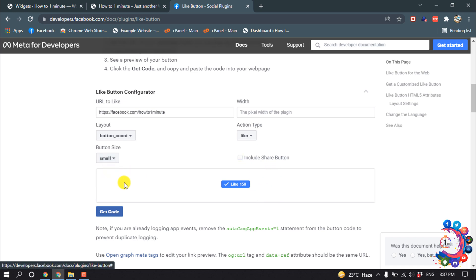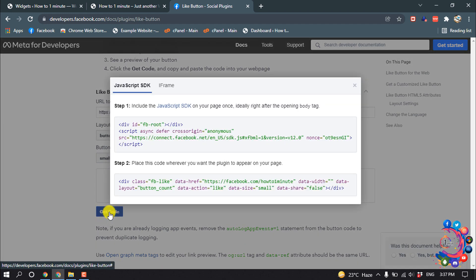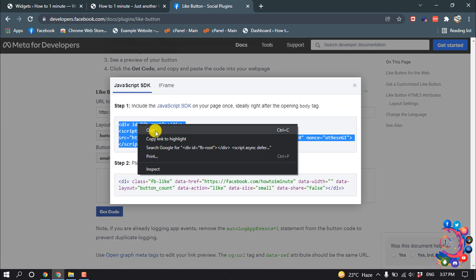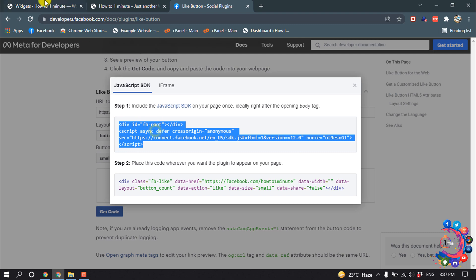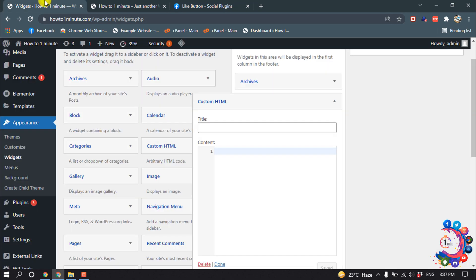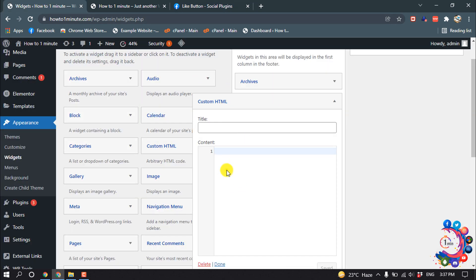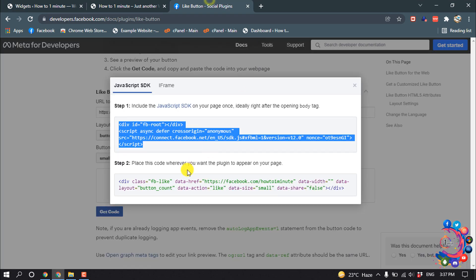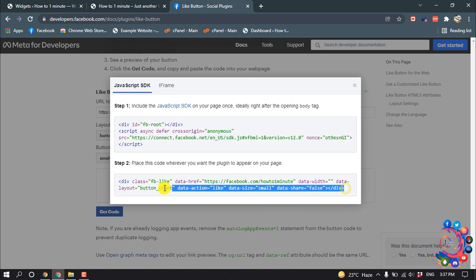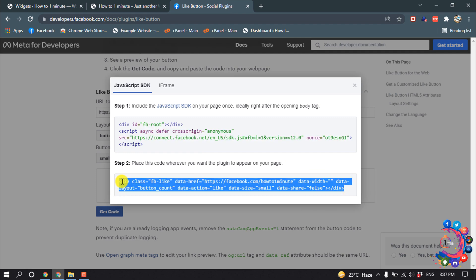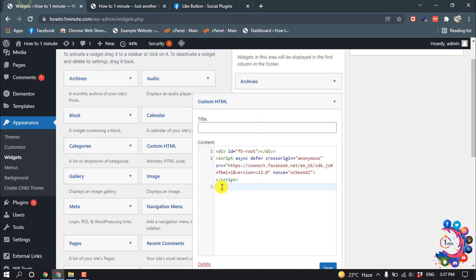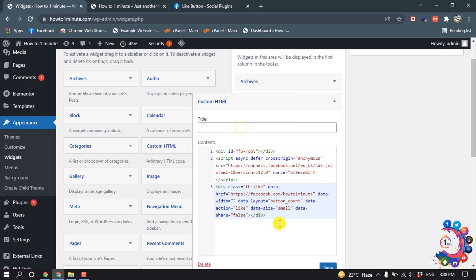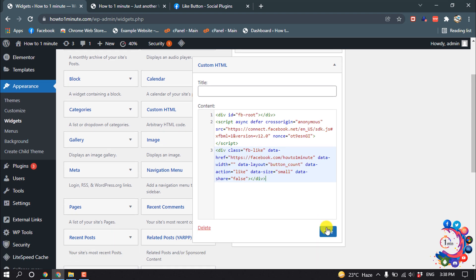And then click on Get Code. Now copy this first code and go to your WordPress dashboard. In this Customize Demo section, paste the copied code and hit enter. And again, copy this last code from here, and paste it here, and then click on Save.